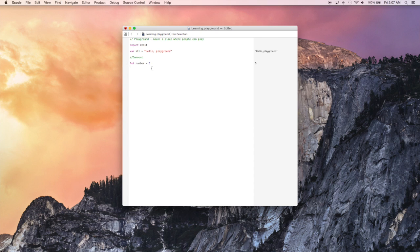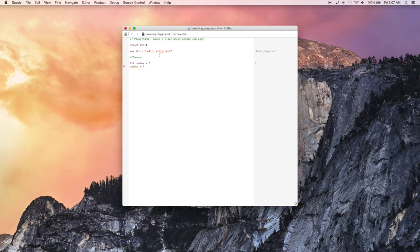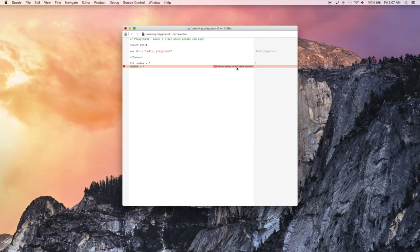And so now let's try to change the value of number, which is going to of course give us an error because number is a constant and you should not change the value of a constant. If you click the little red ball, it's going to show you the error that it's receiving. And if we want to change the value of something, we should make it a variable instead of a constant. So let's go do that right now.